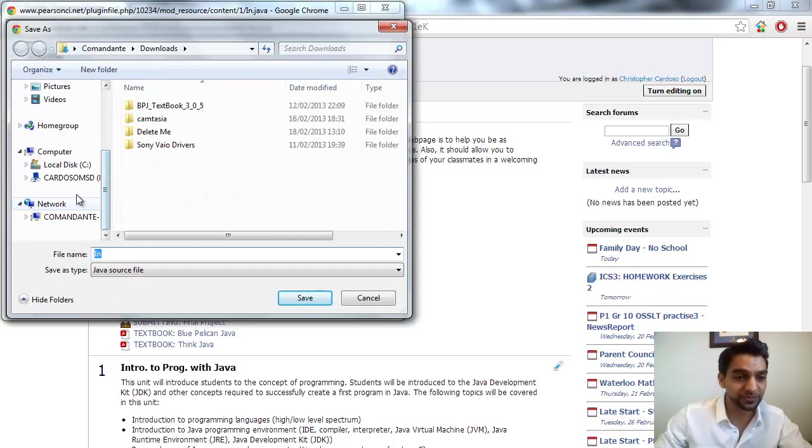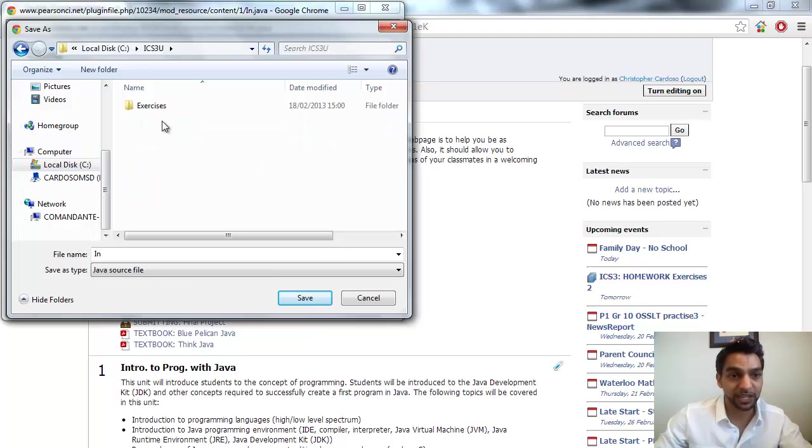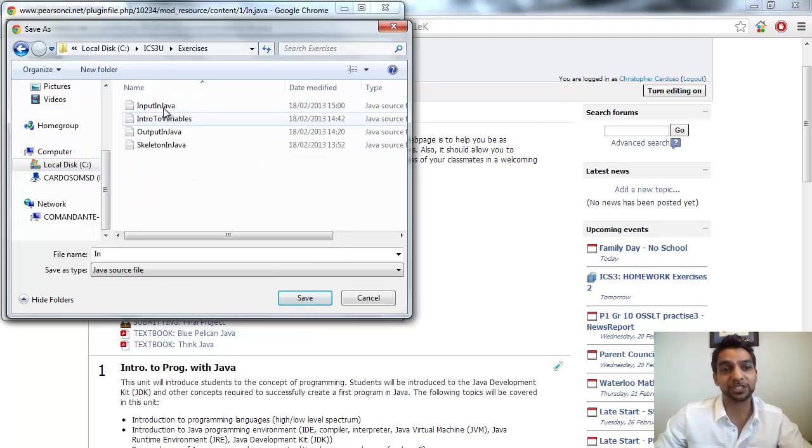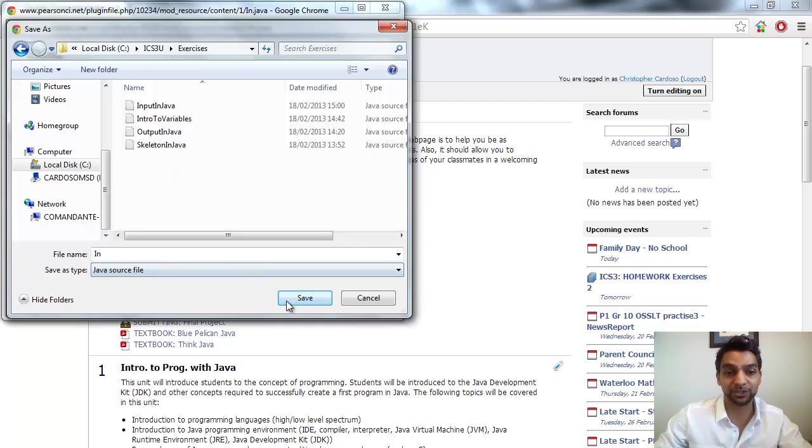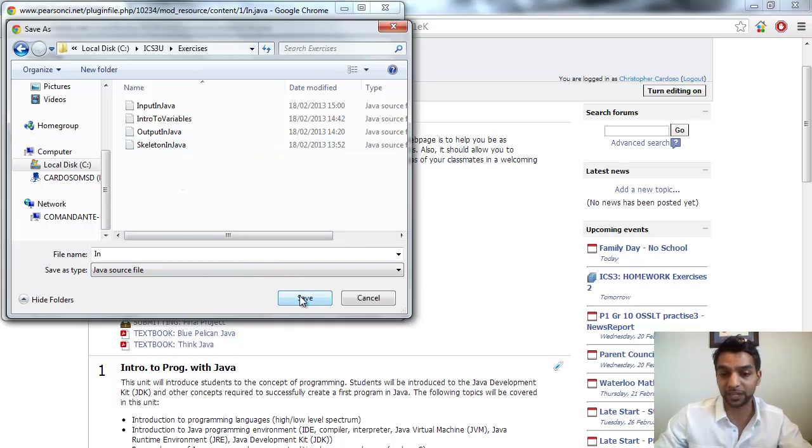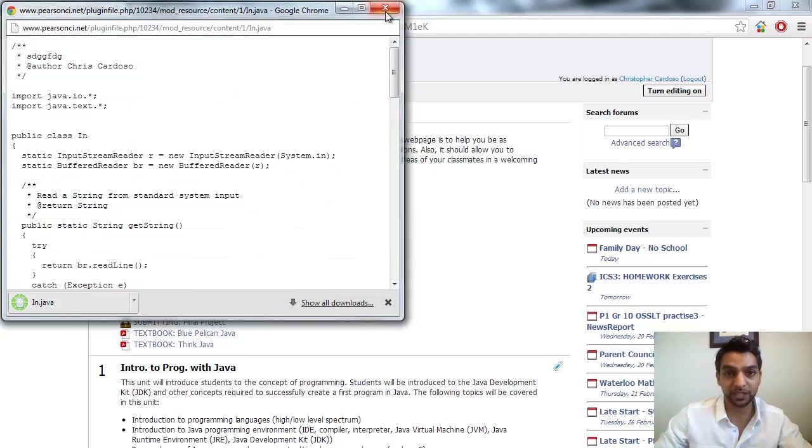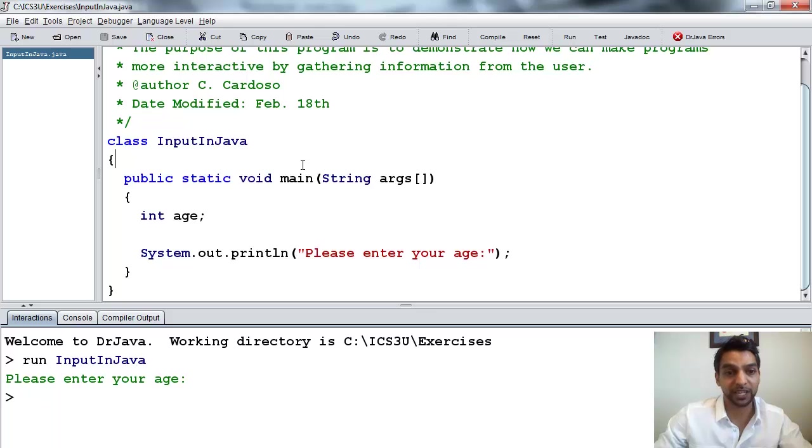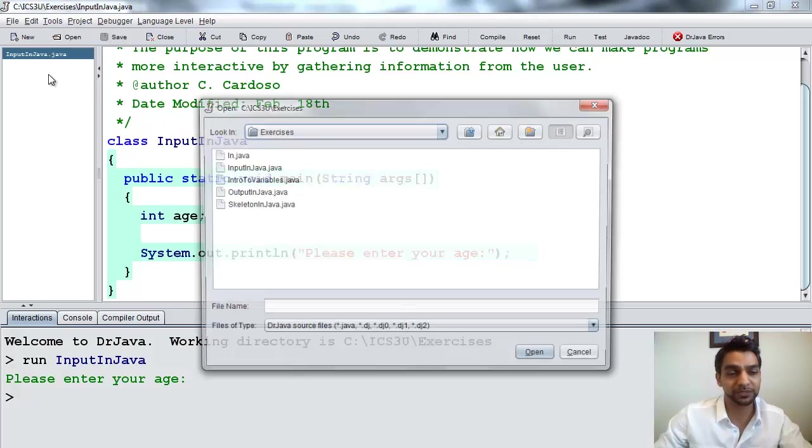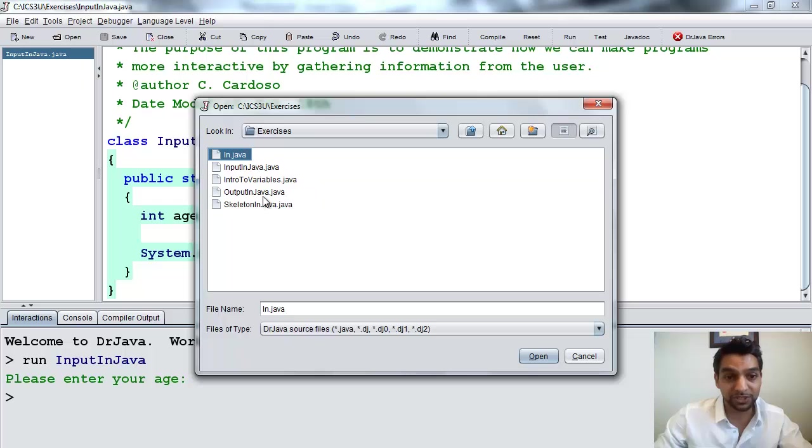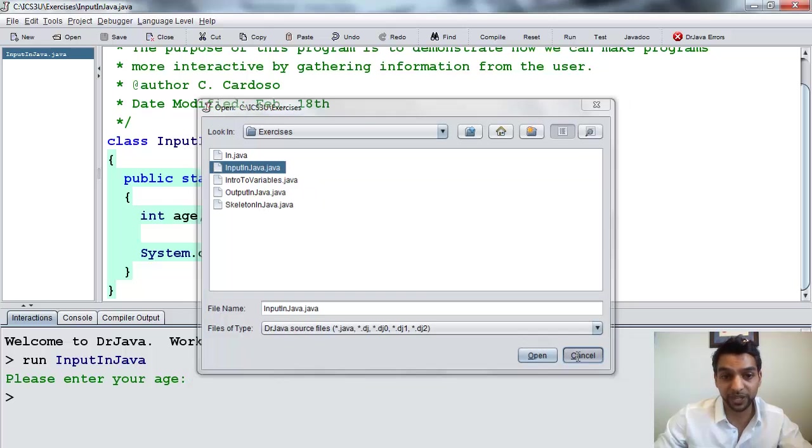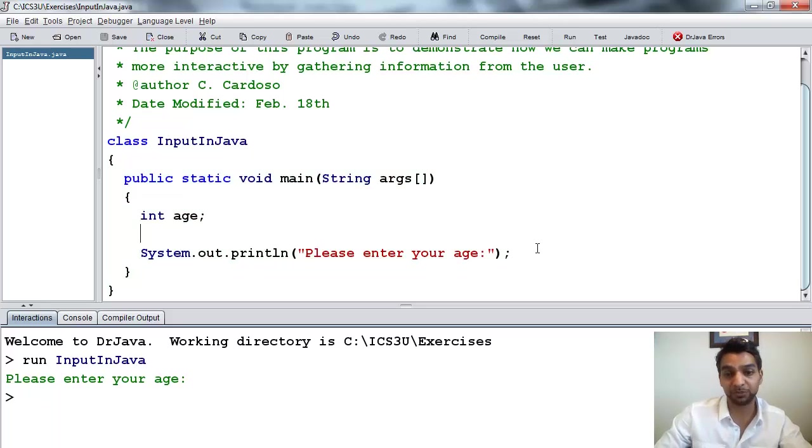And then we go to the C drive, ICS3U, and then exercise. So you're going to say, so this is where I'm currently working, input in Java. So I want to save it into that folder. So you should save it into your folder where you're currently working and you need to get input in that program. So once I've saved it into that directory, I can come back here, and let's just make sure I go file, open, and you can see I've got the in.java file in the same location or the same folder where I'm currently working on input in Java. So I don't need to open that. I'm going to hit cancel. I just wanted to make sure that it's in the same directory, same folder.